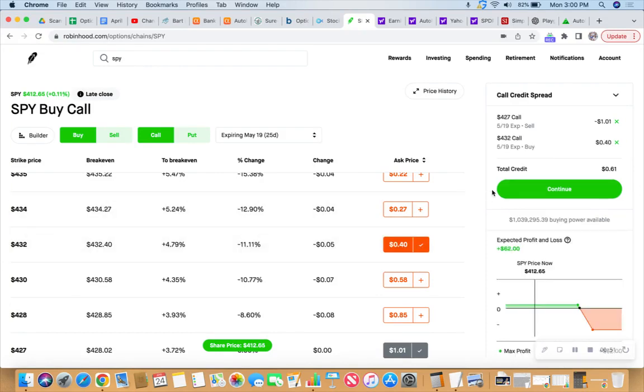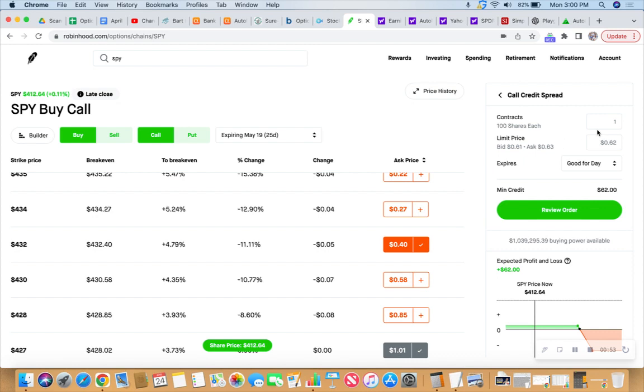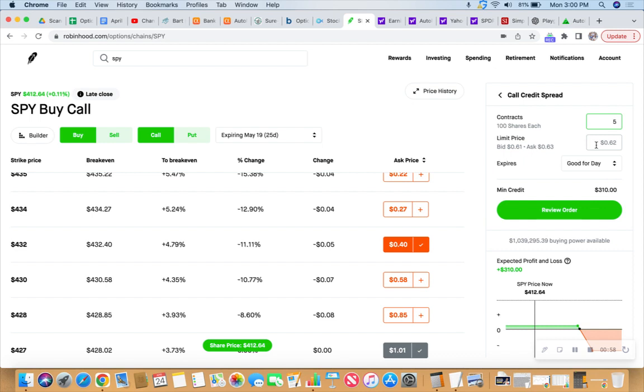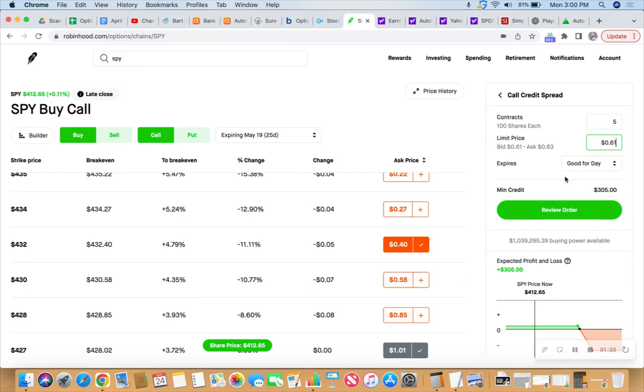Creating a 61 cent credit. Thought we'd go 5, we'll put 5 on it. And we could just fill it at the 61 real quick like. How's that sound?